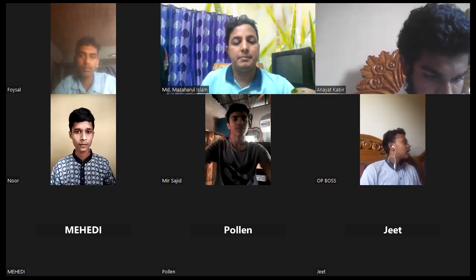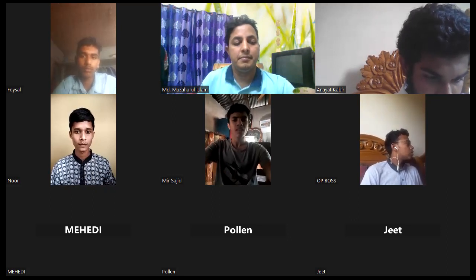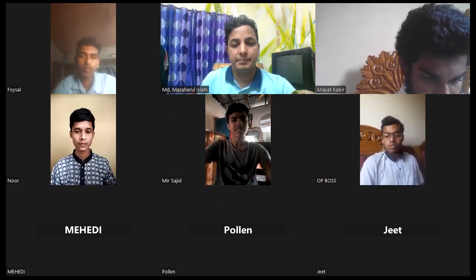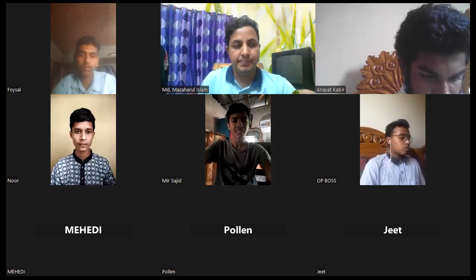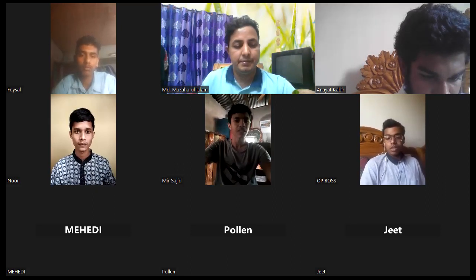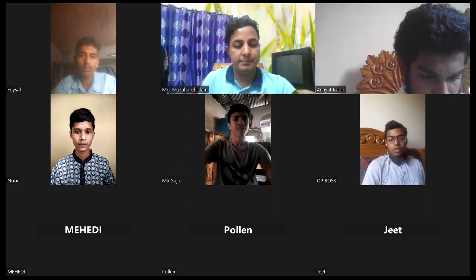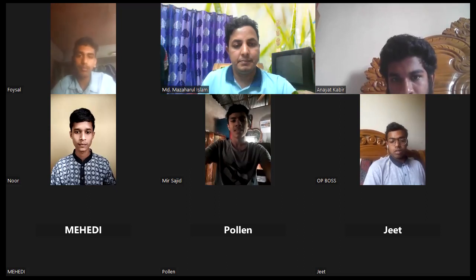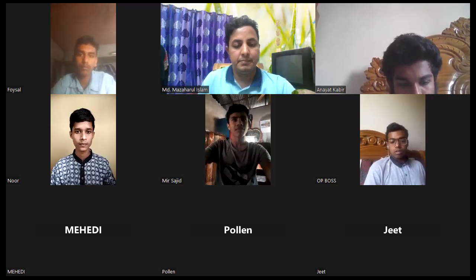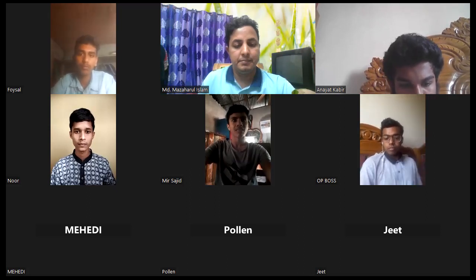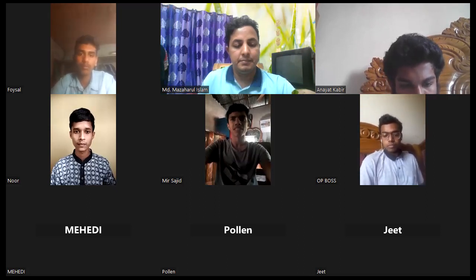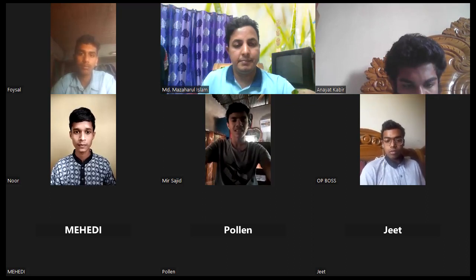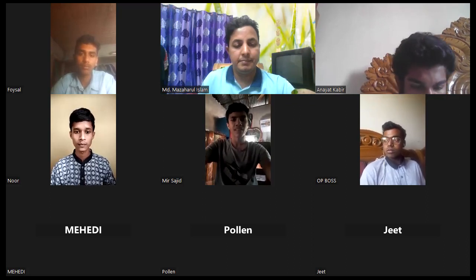ICT also enables teachers to create more interactive and engaging learning experiences for students. For instance, teachers can use multimedia simulations to explain complex topics so that students can understand them very clearly.